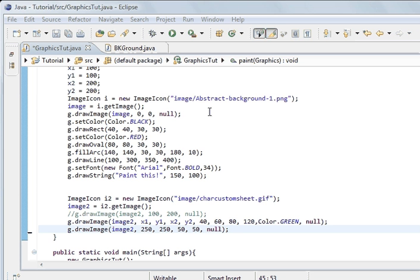Hi, welcome to the Java programming tutorial. What we have been looking at is graphics and drawing images. What we are going to look at today is the repaint method.